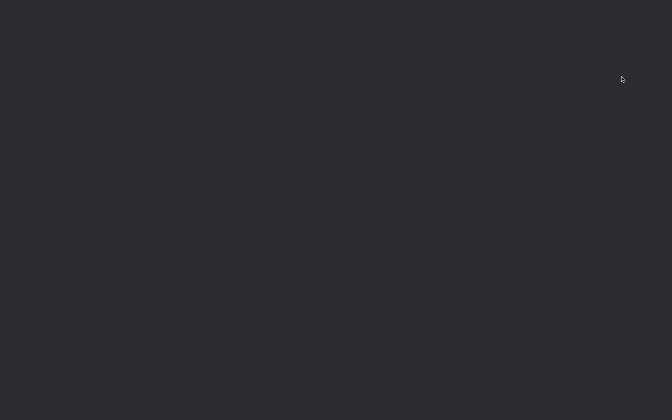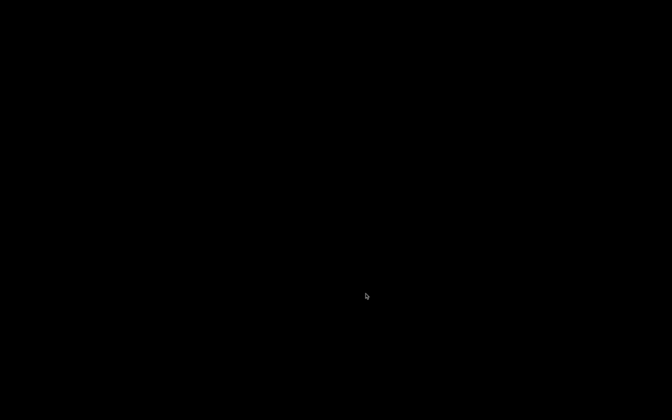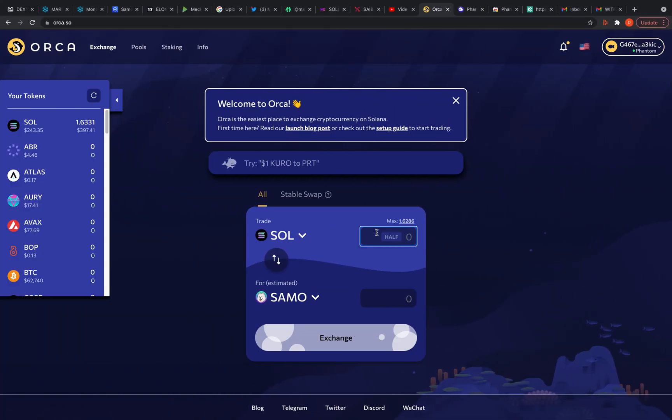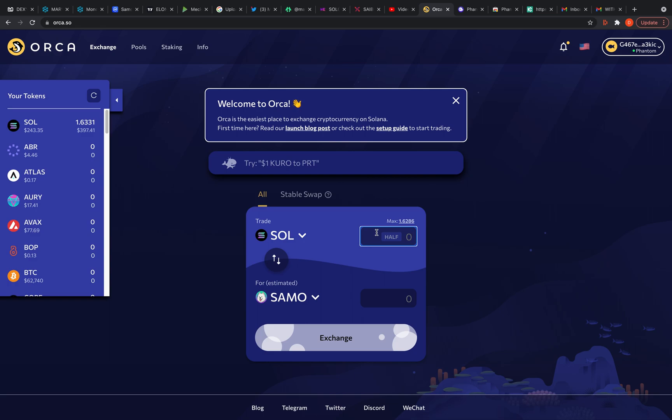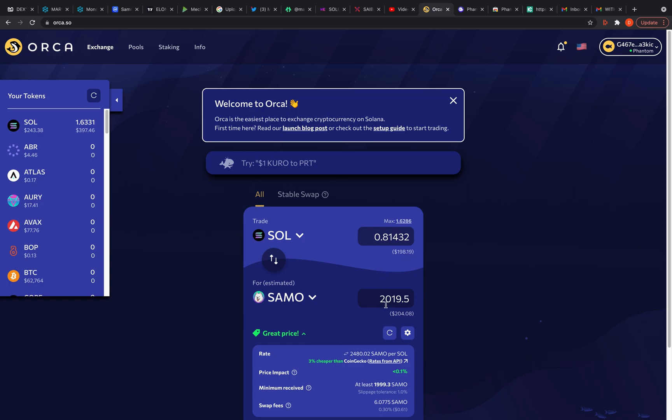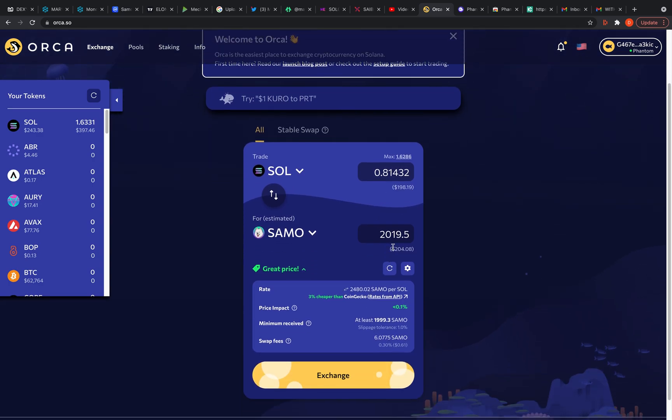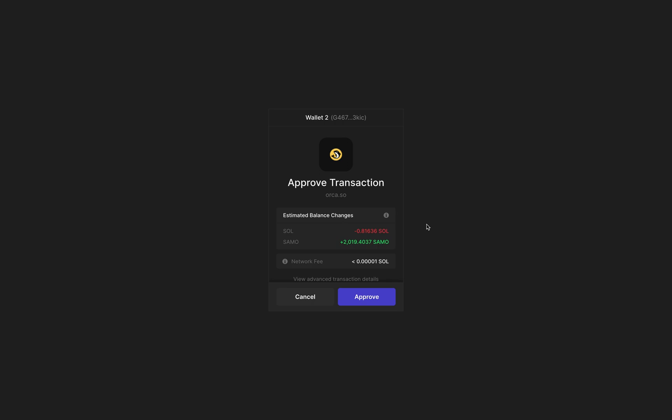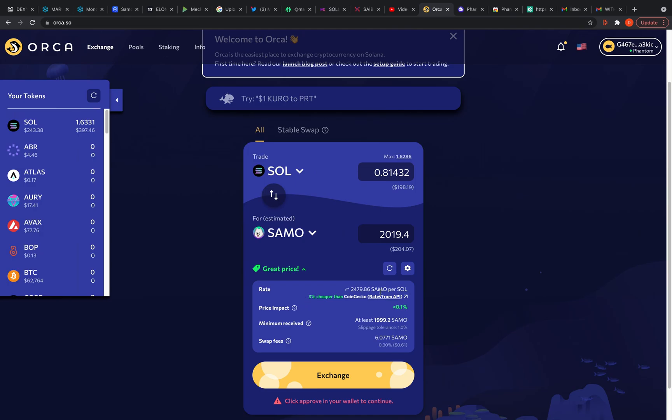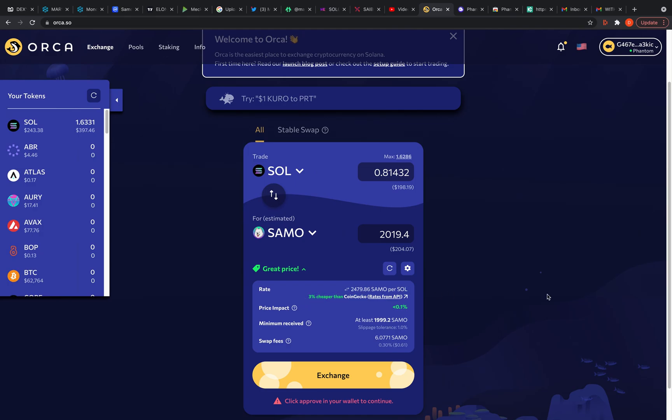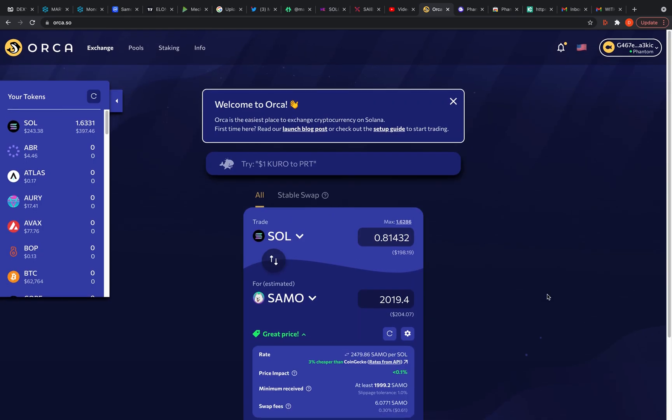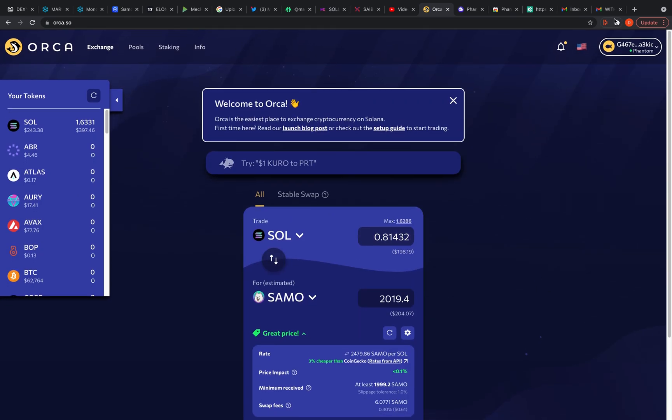So you got to connect your wallet the same way. Let me connect my Phantom wallet. It's going to ask me if I want to connect. I'm like, yeah. I got 1.62 Solana and say I want to buy some Samo. So let me hit half. I want to use half my bag and again, $200. I don't want to be arbitraged, but I would hit exchange and you got to approve it in your wallet. Like if I hit approve right now, it'll buy, but I don't want to do that. So I'm going to cancel it. I'm just showing y'all, but yeah, that's pretty much it.